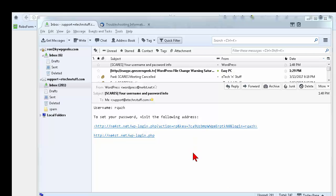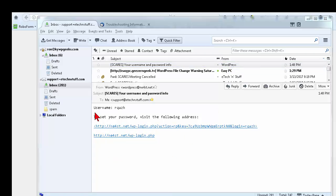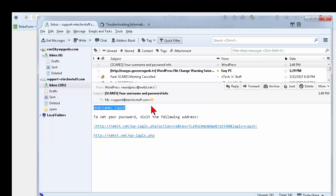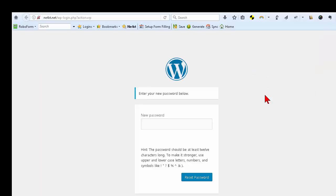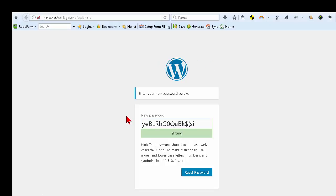What will happen is you will receive an email that says it's from SCARES, and it has your username and password info — it comes from WordPress. Open the email and you'll see your username, which has been compiled from a combination of your initials and your callsign, so everyone's username is unique. You'll also see a link for what you need to do, so click on that link.